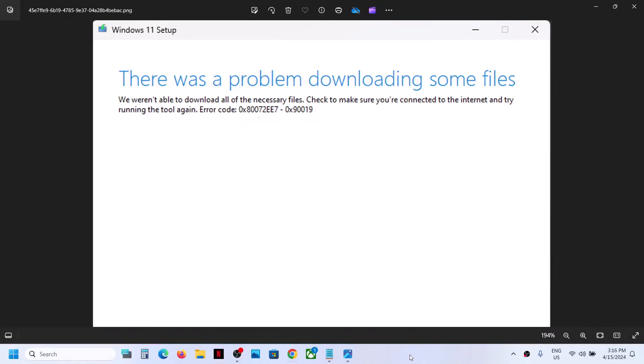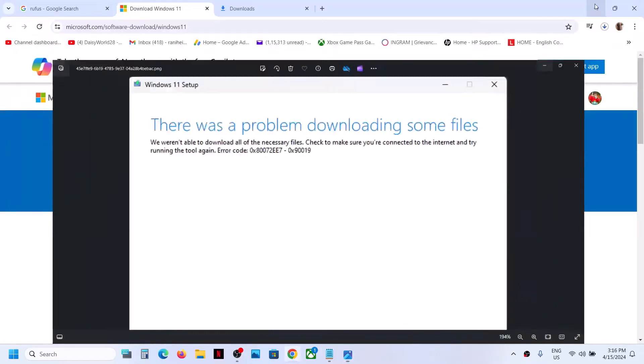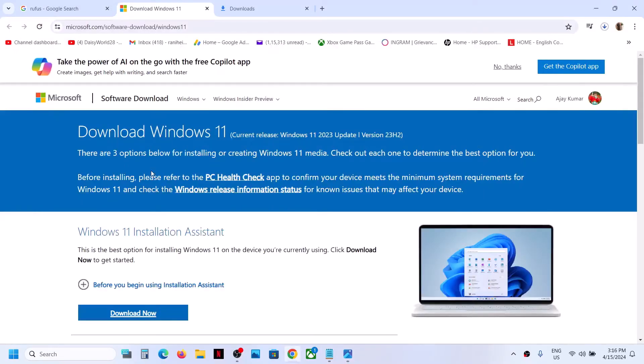Hello guys, welcome to my channel. If you are unable to create Windows 11 USB media because of error code 0x8072EE7 on the Media Creation Tool, then please follow the steps shown in this video.